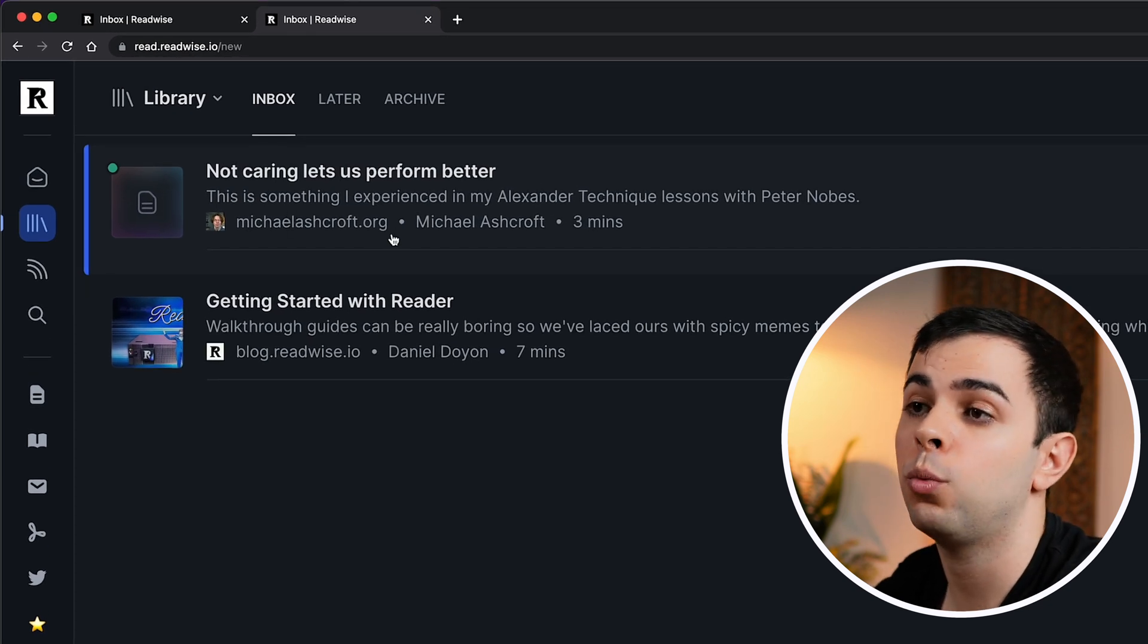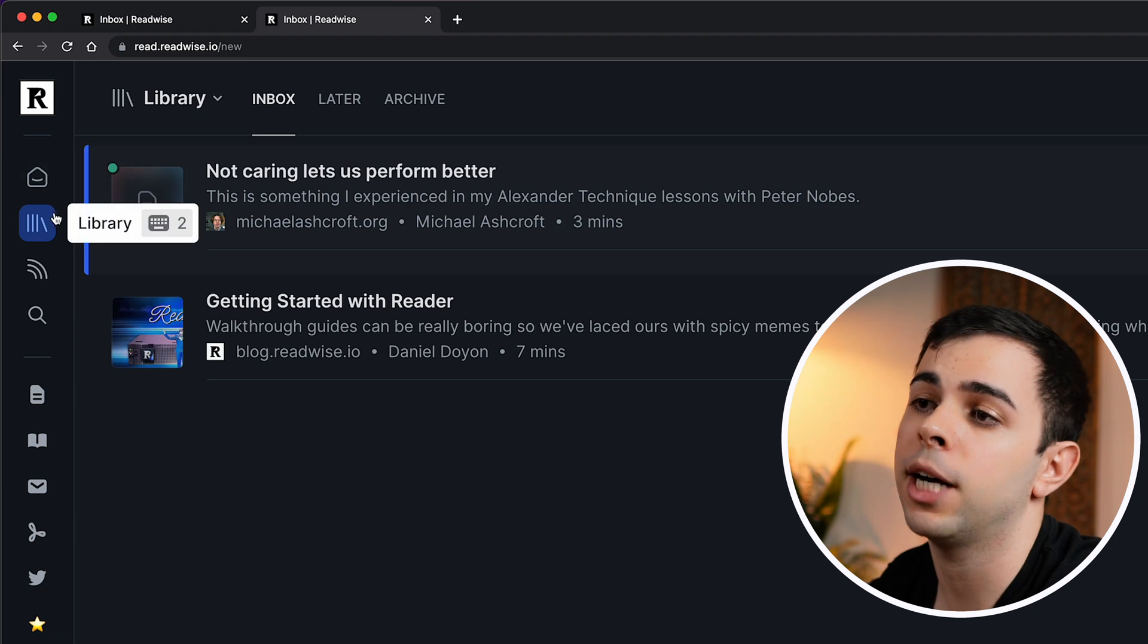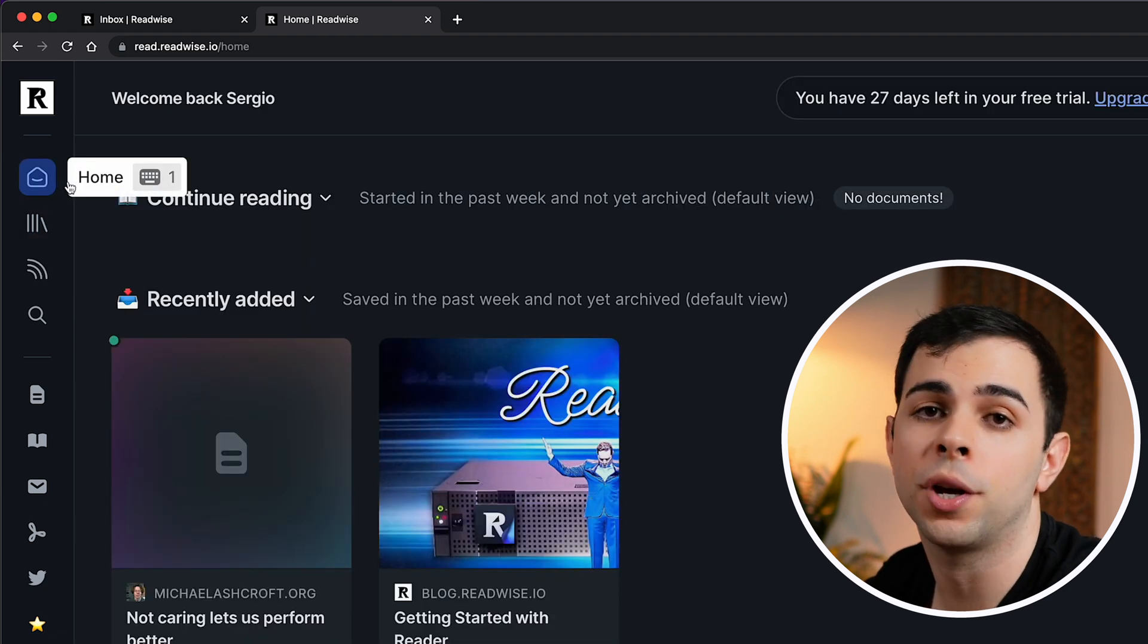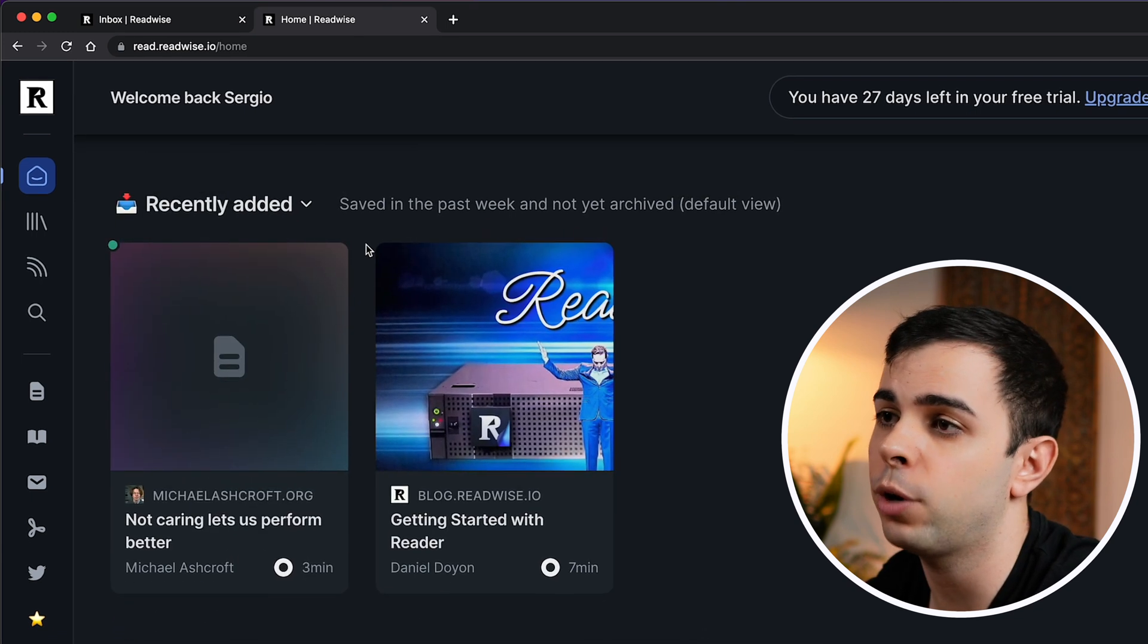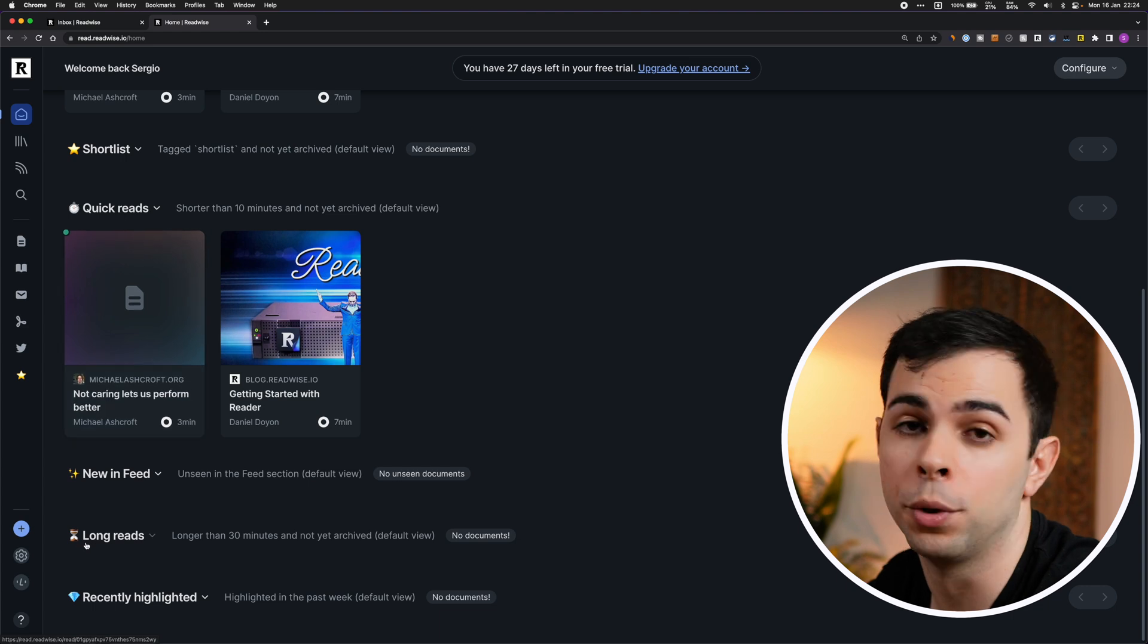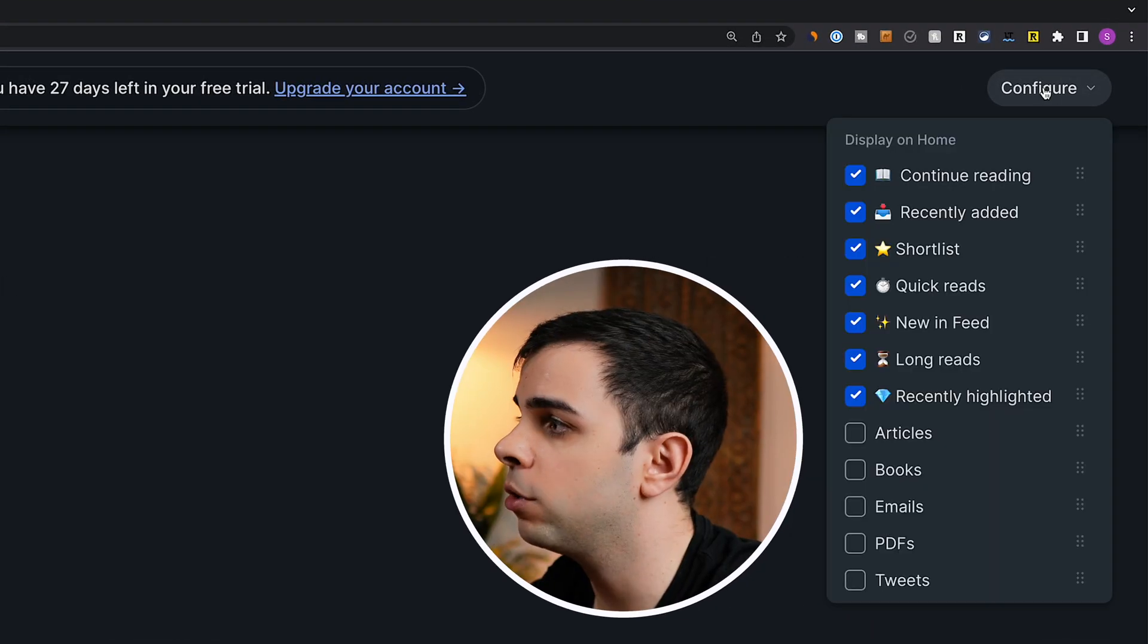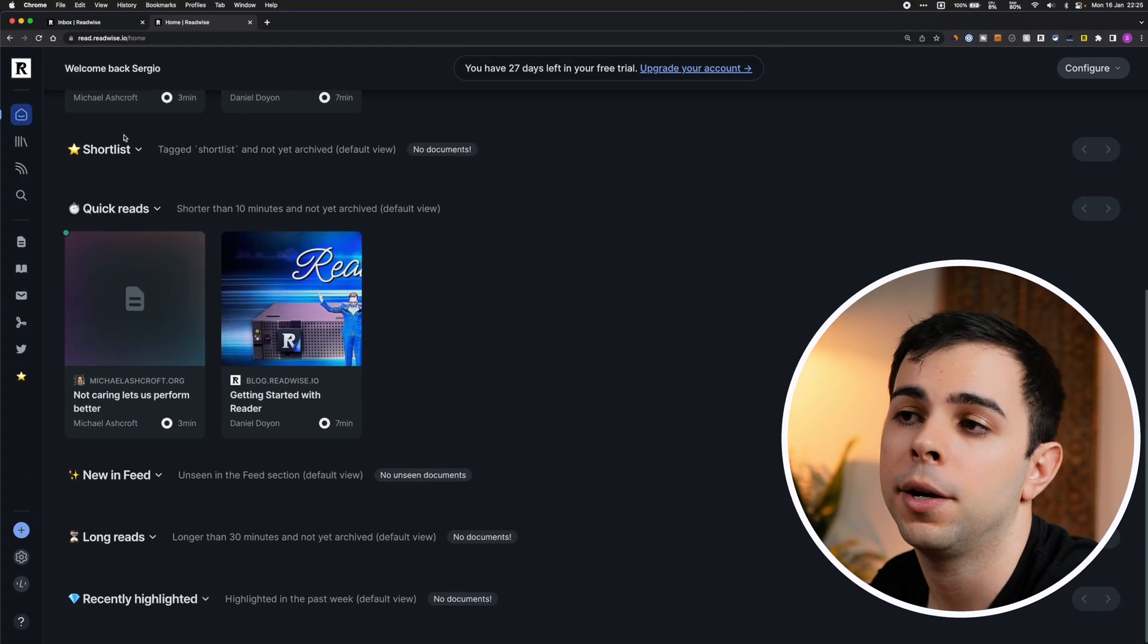So the first thing to understand about Reader is how it's broken down. We have a home tab, library, and the feed tab. The home tab is kind of like a Netflix homepage. You can continue what you're reading, and you're suggested different things based on different parameters, such as recently added, quick reads, and long reads. You can configure this to your liking by coming over here to the top right, press configure, and you can toggle on what you want to see on the home tab.